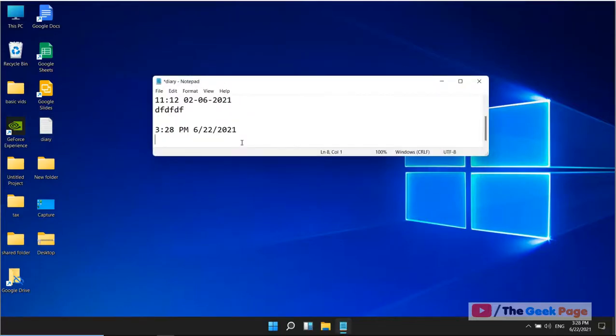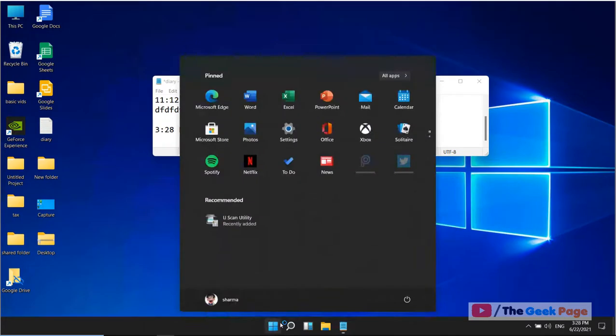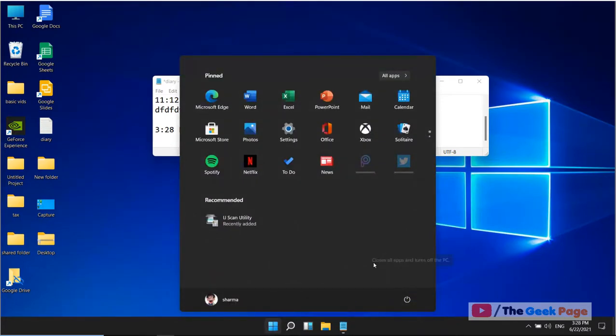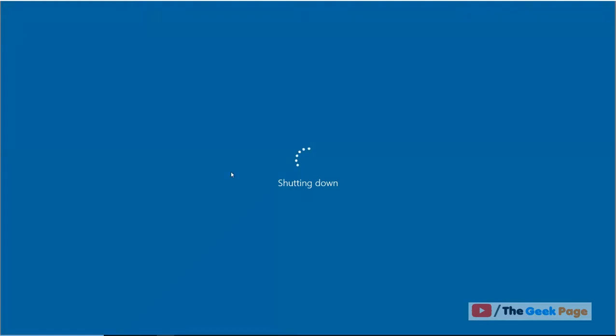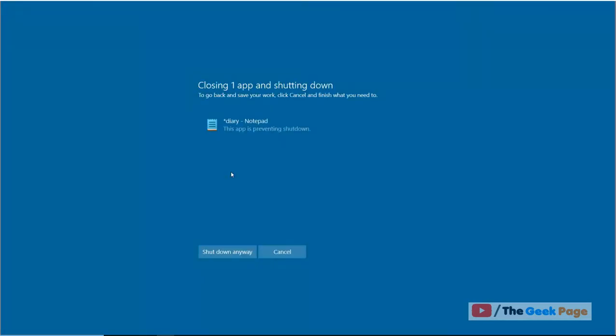If any program is open on your Windows computer and you try to shut down your PC, it normally gives you a message that some programs are open and you have to first close them. This gives you an option to shut down anyway, but what if you don't want this screen to appear when you shut down?